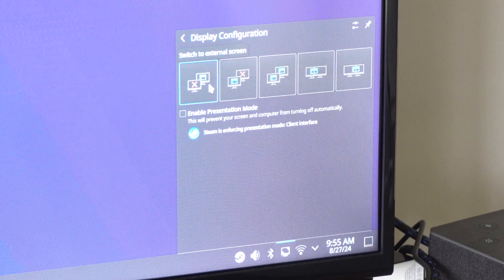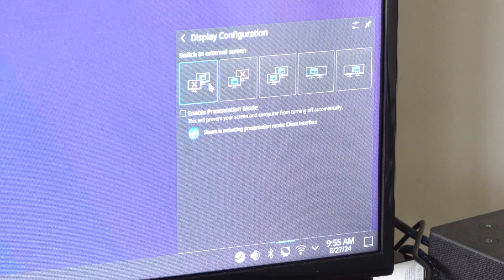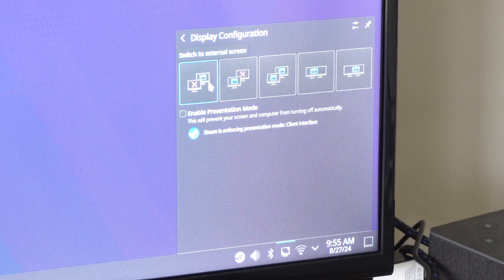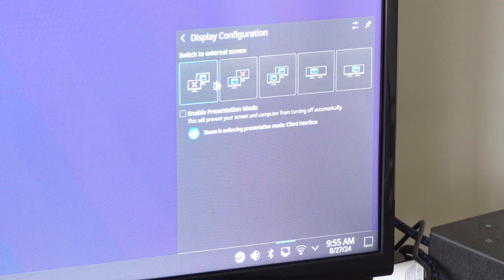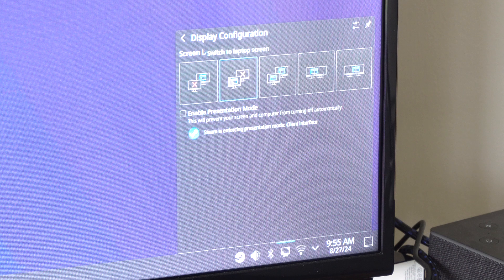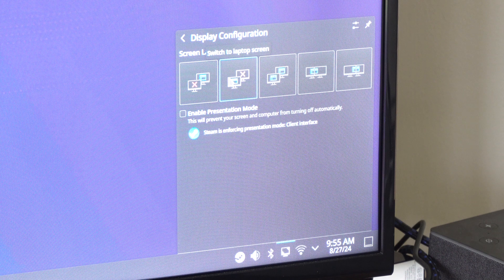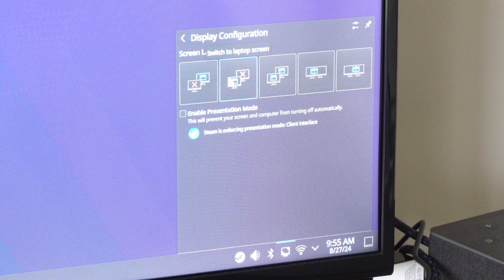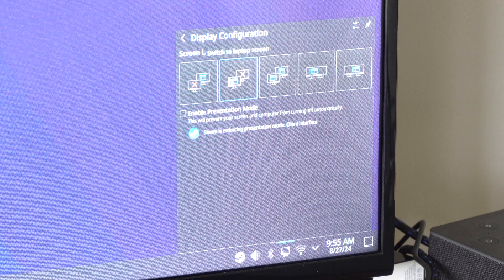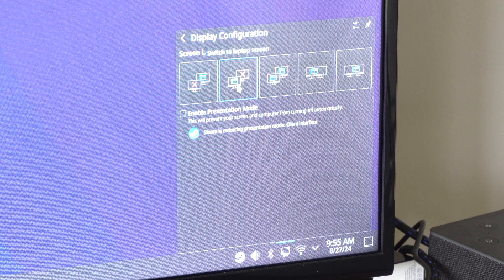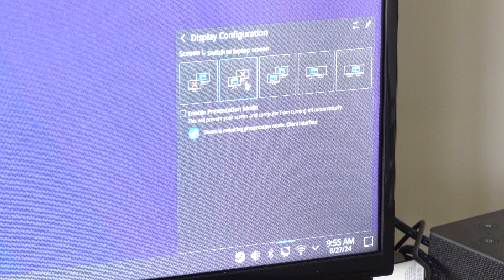So here's a switch to external screen. That's what I have on my TV. Here's the switch to laptop screen. I think that will turn off the TV.